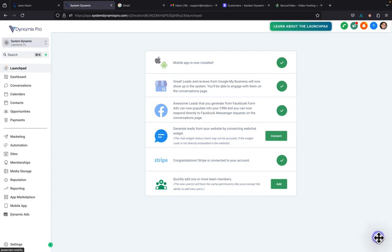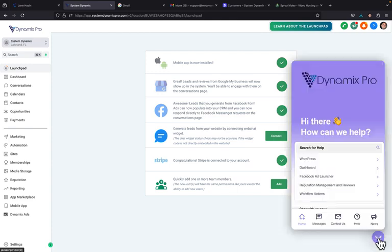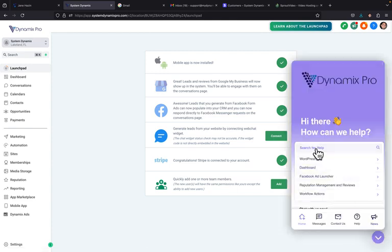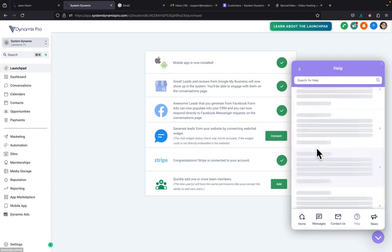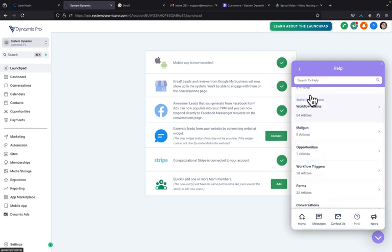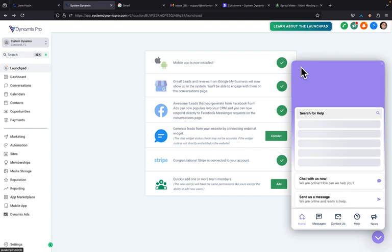In the bottom right corner, you'll see the purple chat bubble. Before you ask for help, click on the search box and type in what you need.